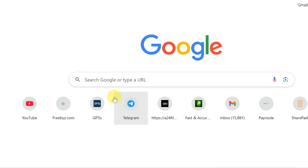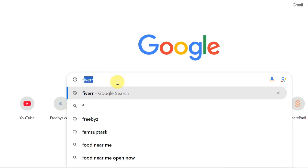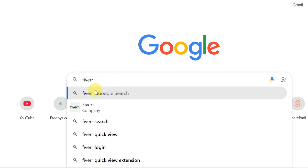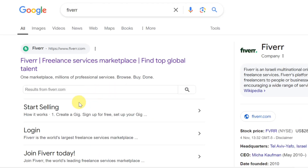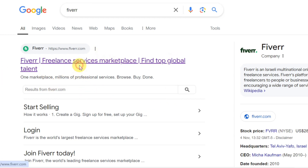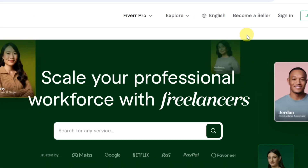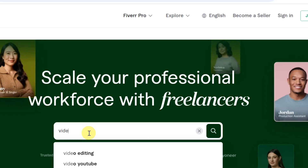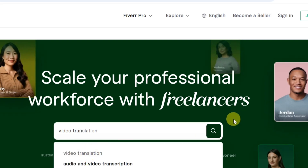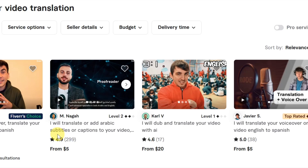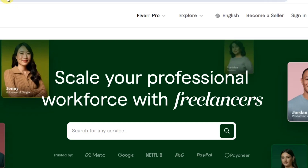Now let me show you the two websites where you can render this video translation service. The first website is Fiverr. Come over to your browser, search for Fiverr, click on Fiverr.com — the freelance service marketplace. You can see people searching for 'video translation' and there are people already doing this to make money, charging a lot of dollars to translate videos, as you can see on Fiverr.